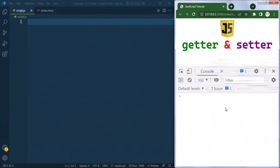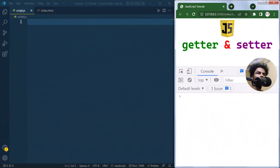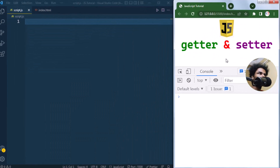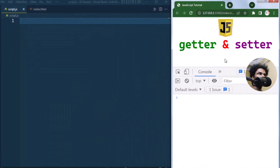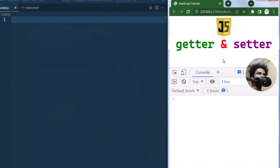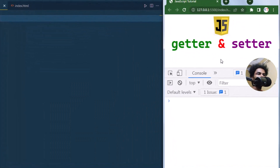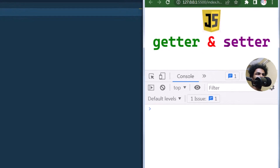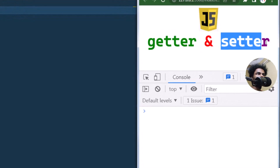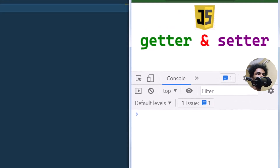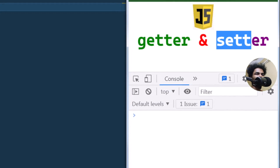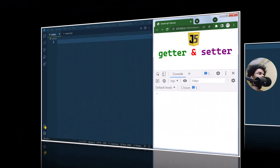In this video we're going to talk about getter and setter methods in JavaScript. The getter method is used to retrieve the value of a property, and the setter method is used to set or change the value of a property.